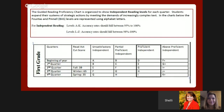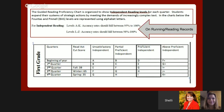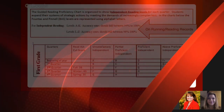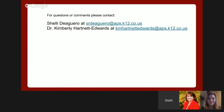Key items to note on the quarterly proficiency chart include that we are reporting independent reading levels for each quarter, and each month for students on READ plans. In order to gather an independent reading level, reading records or running records should be administered until the highest independent level is found. Note how cut scores are shown on the chart as well as proficiency levels at each grade. For questions or comments, please feel free to contact us at these email addresses.